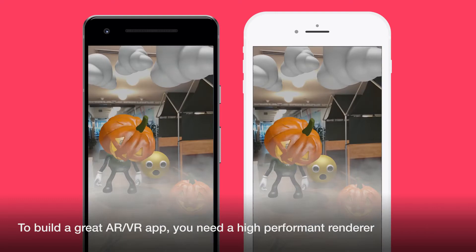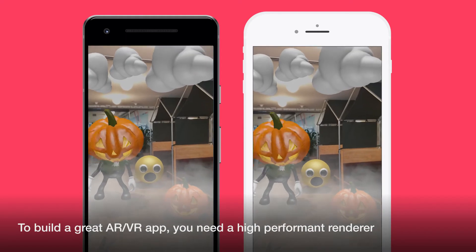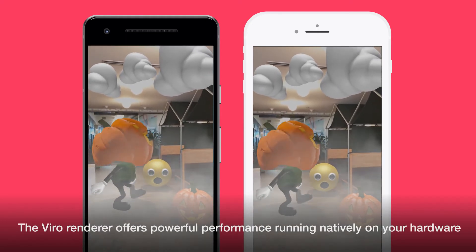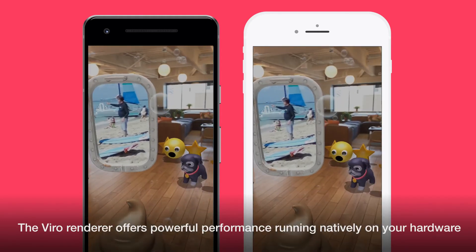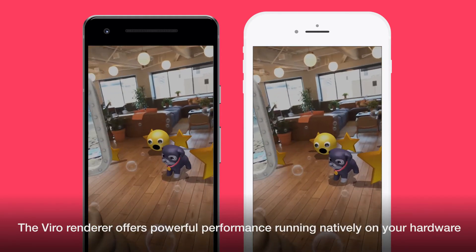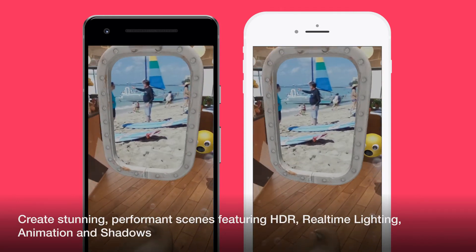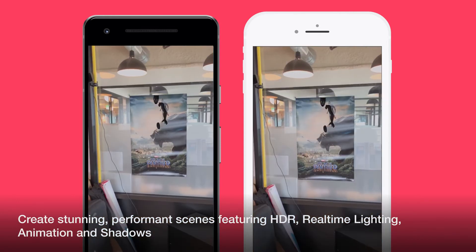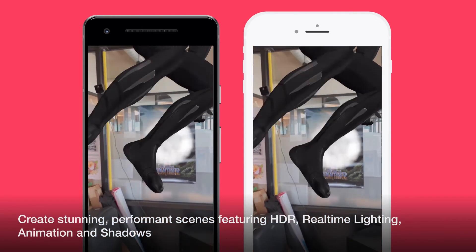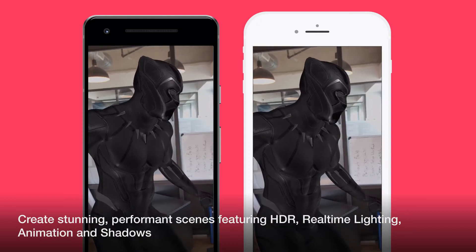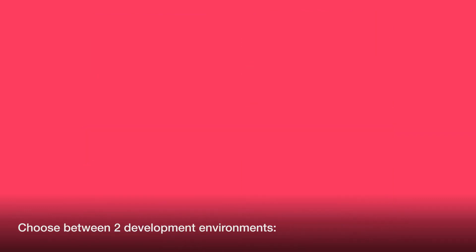To build a great AR or VR app, you need a high-performance renderer. The Vero renderer offers powerful performance running natively on your hardware. Create stunning, high-performance scenes featuring HDR, real-time lighting, animation, and shadows.